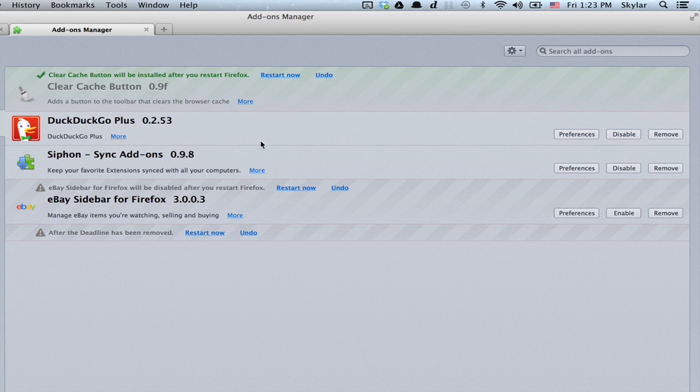If you see one that looks a little suspicious or you don't remember installing, click Remove.